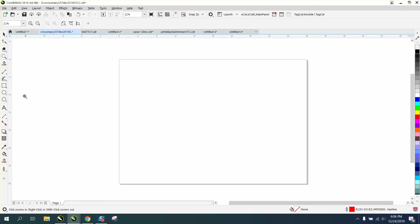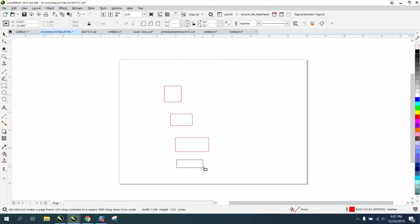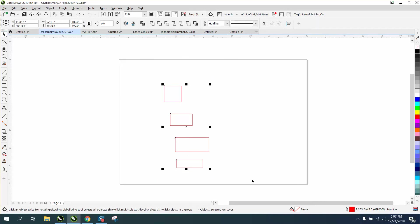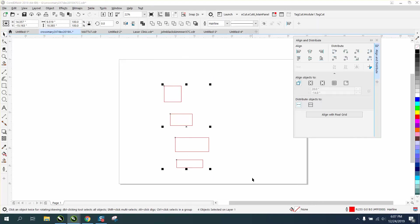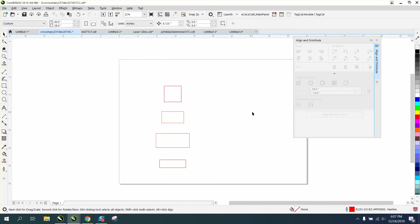The next time I want to align something and distribute something, all I have to do is hit the minus sign on your keyboard, one keystroke, and it comes up, and then you can align them perfectly.